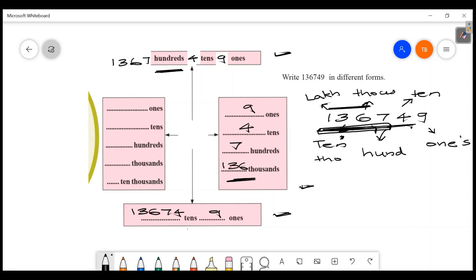So the number 136749: 1 is in the 10,000 position — actually 13 is ten-thousands. In the thousands position: 6. In the hundreds position: 7. In the tens position: 4. In the ones position: 9.